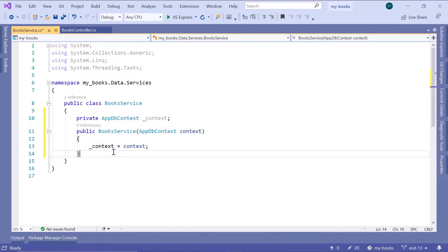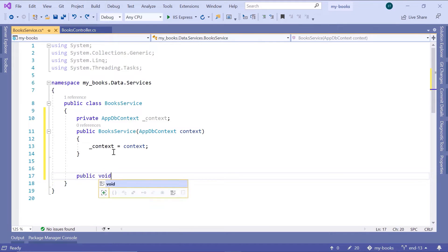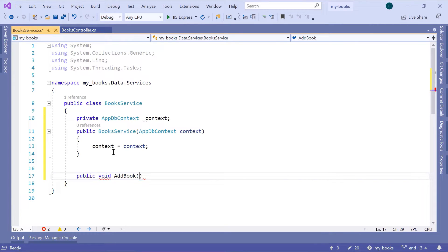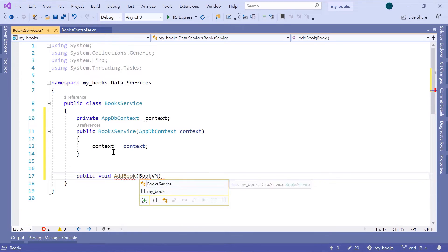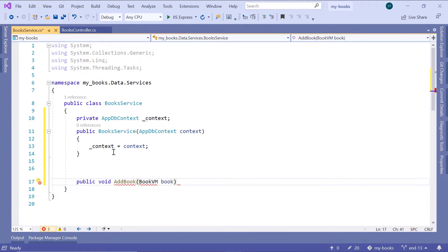Now let us create the first method. I'll write 'public void AddBook', because we don't want to return any data. It will take as a parameter a BookViewModel and name it 'book'. The reason I'm passing a view model instead of the model itself is because the model has properties like BookId and DateAdded which we do not ask the user to provide. So I'll create a new view model class with only the properties the user needs to provide.